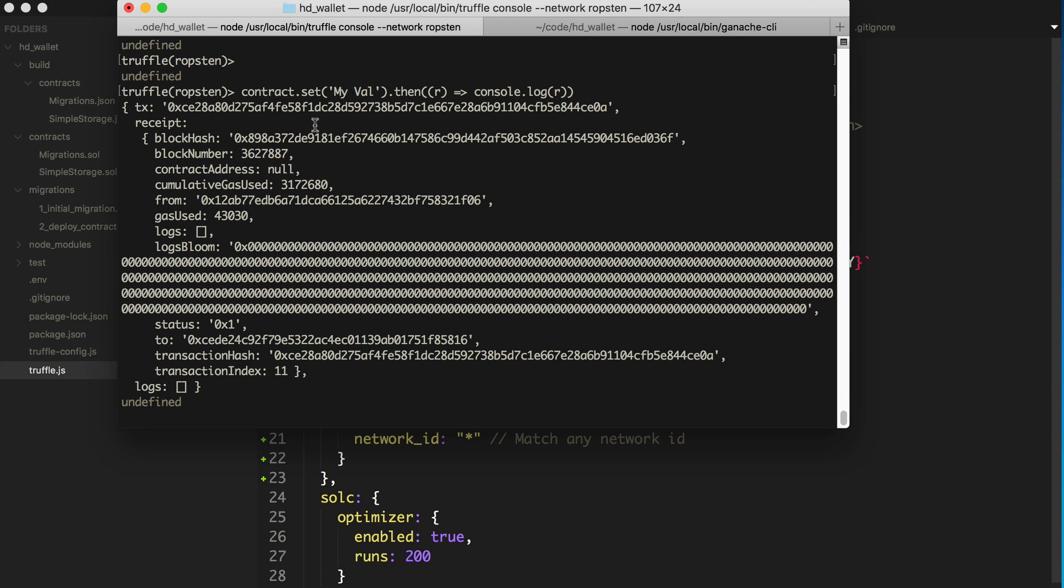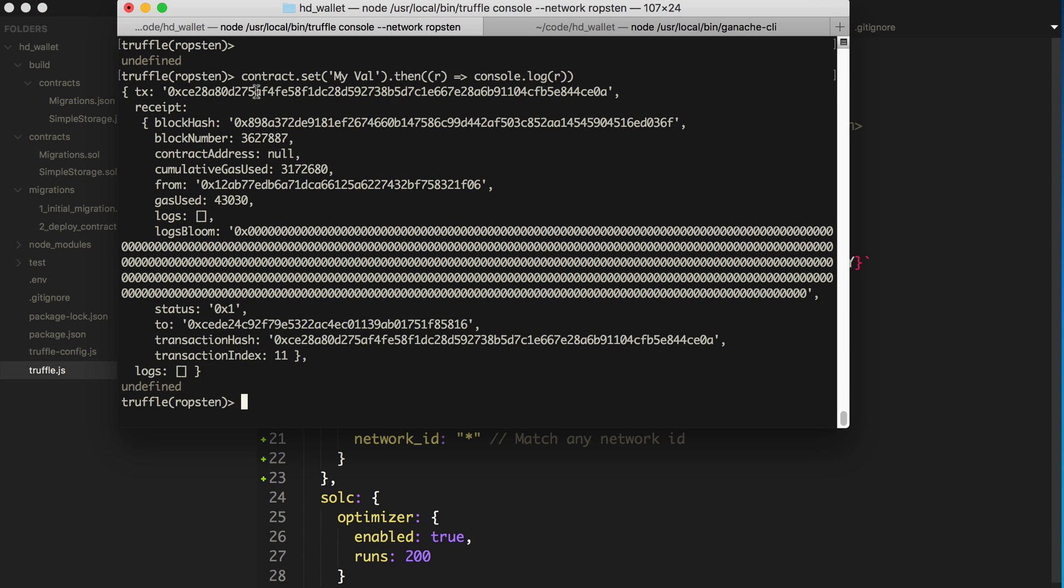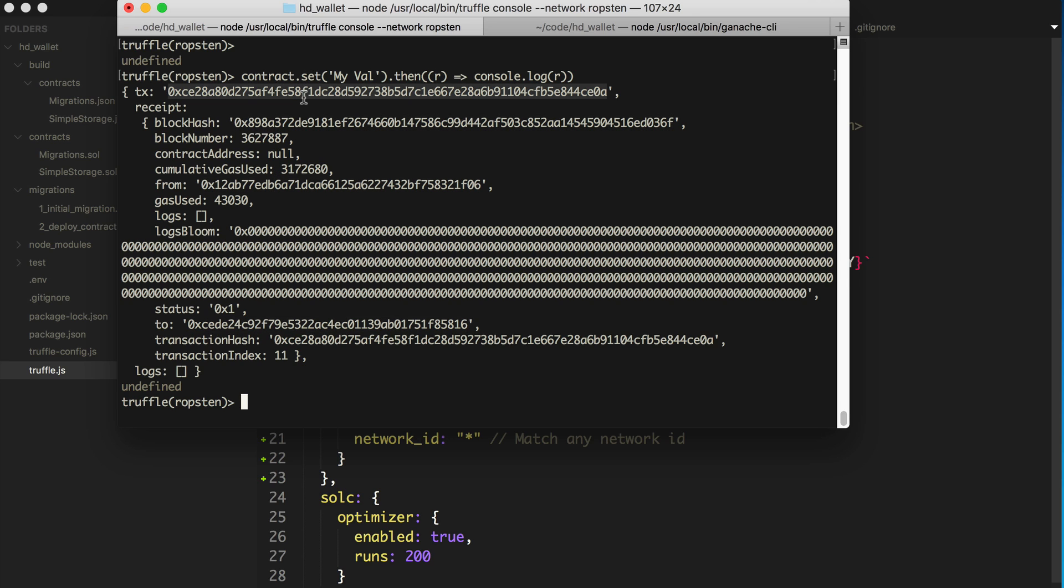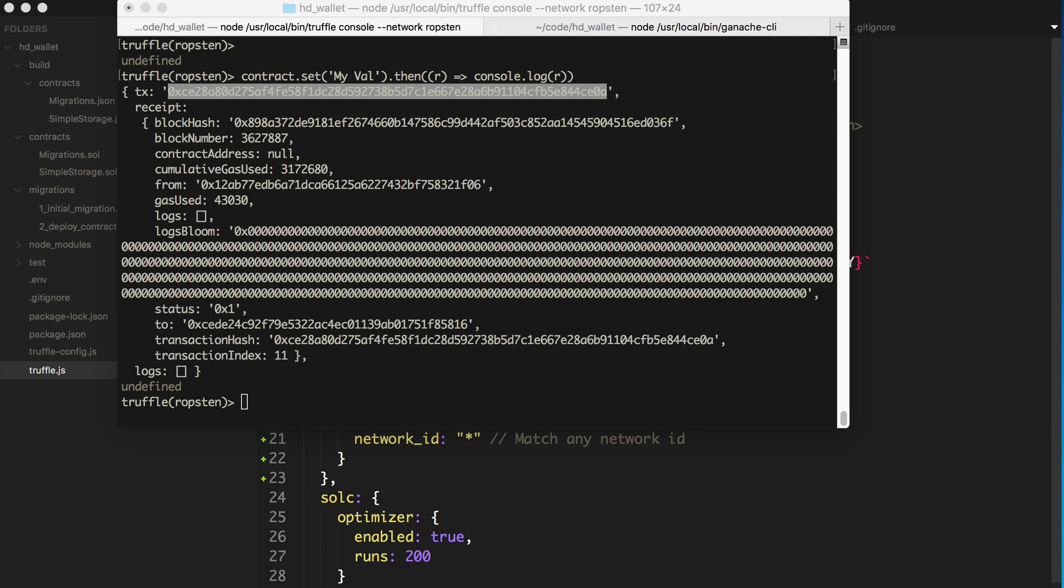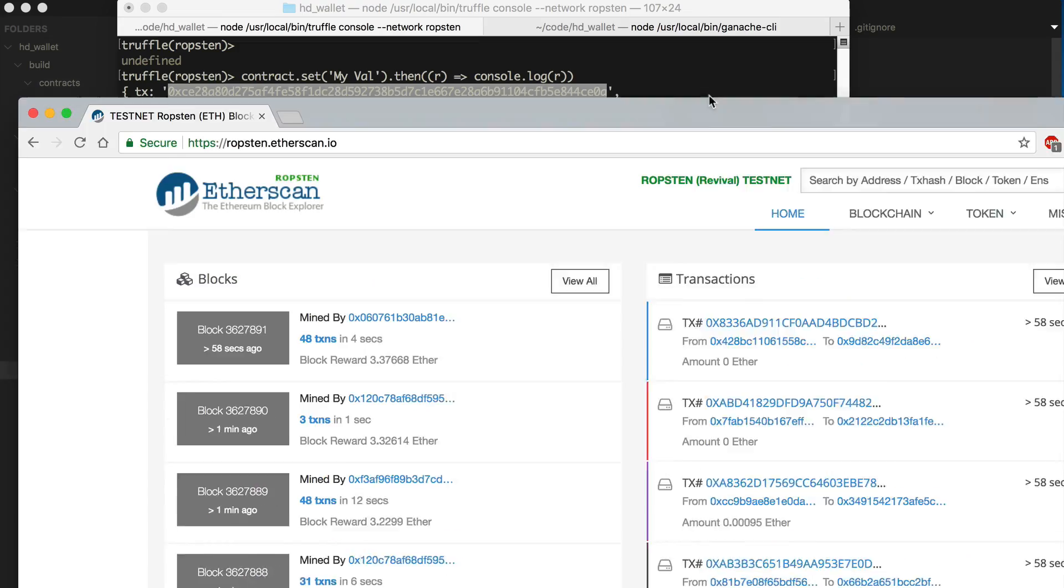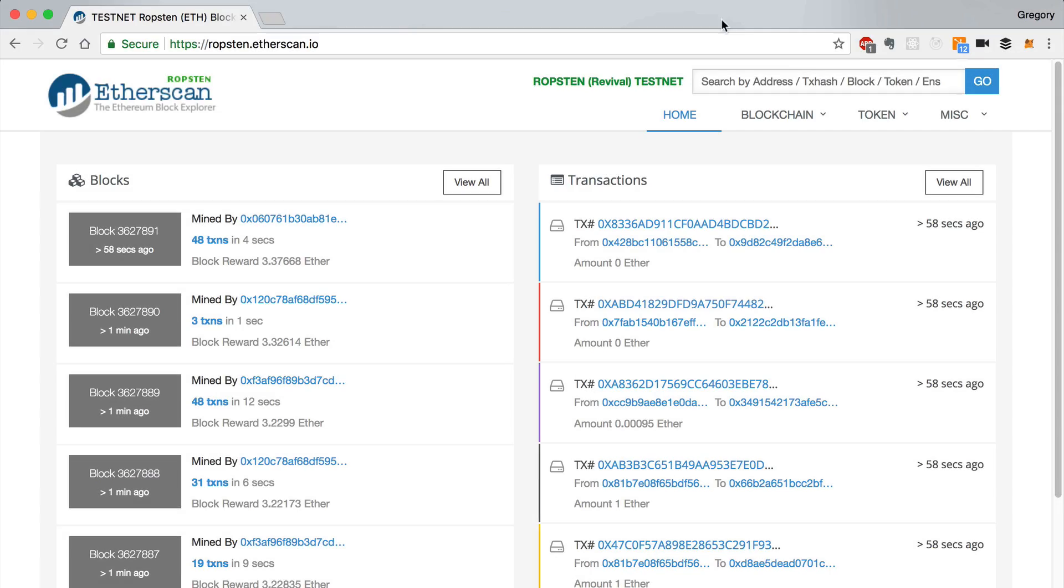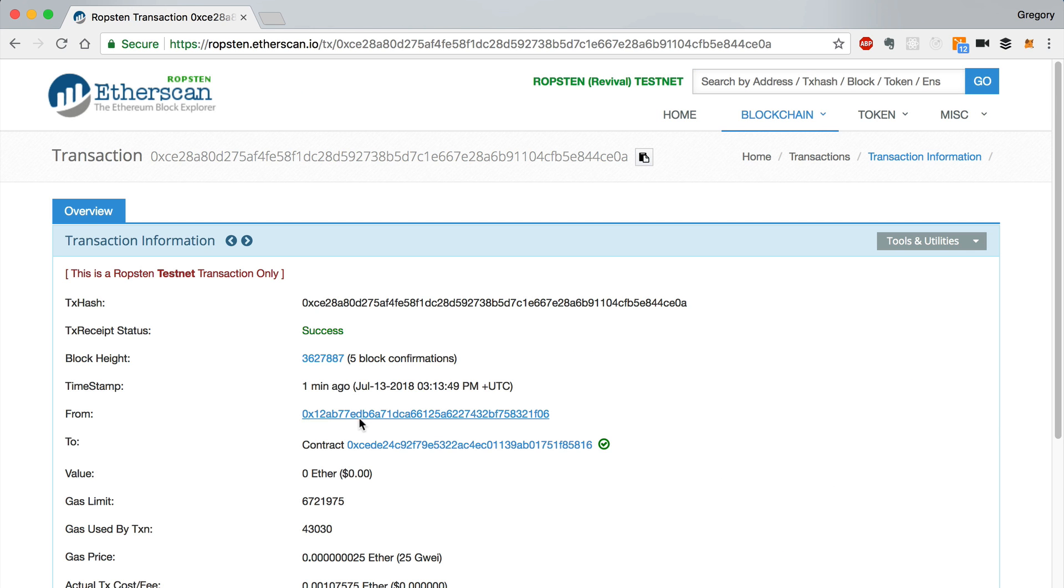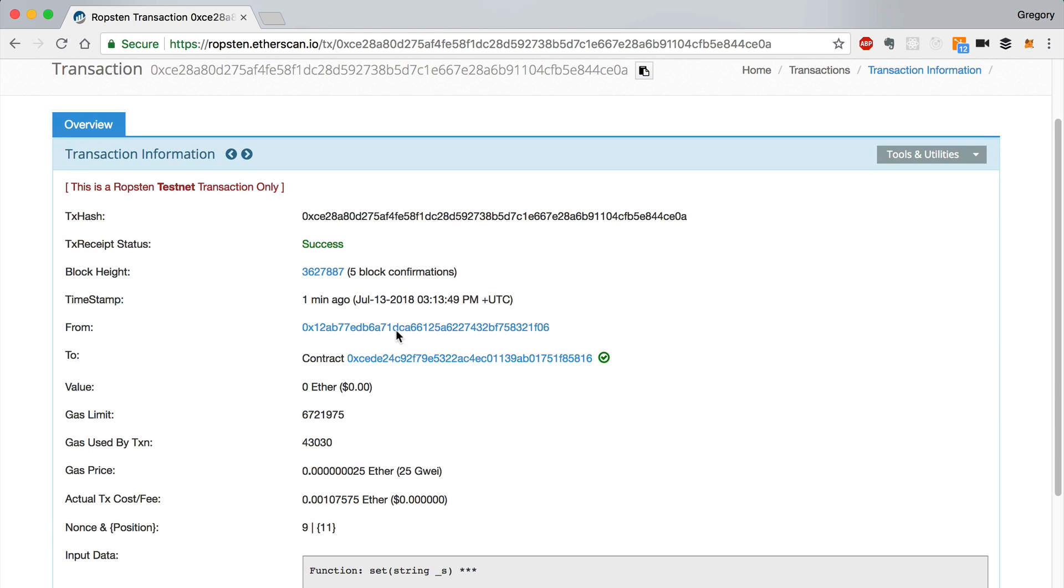Okay. So this contract.set was successful and you can see the transaction receipt here. You can see the block hash, all that kind of stuff. We can copy this transaction receipt and look on etherscan. Let's see here. Pull this down and say ropsten.etherscan.io and we can search for the transaction hash. All right. It's successful.